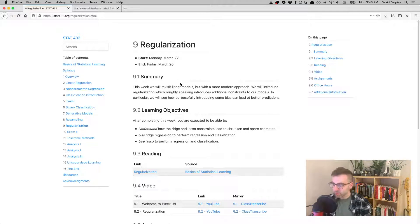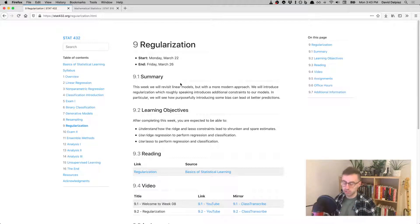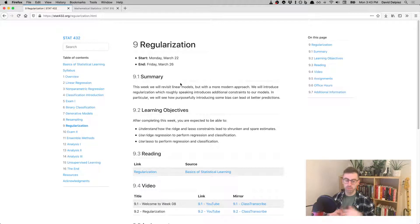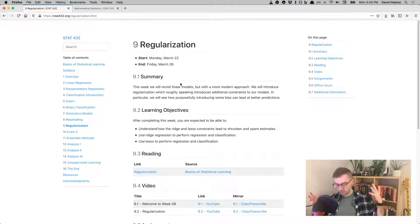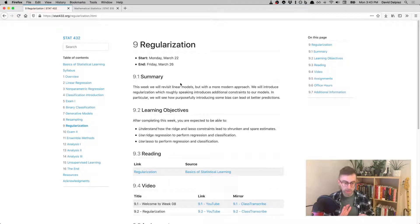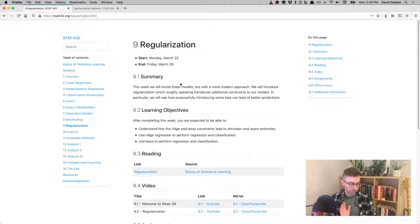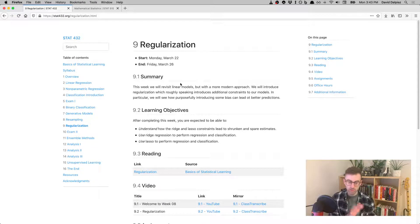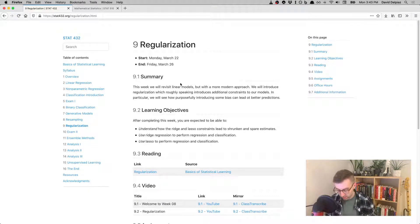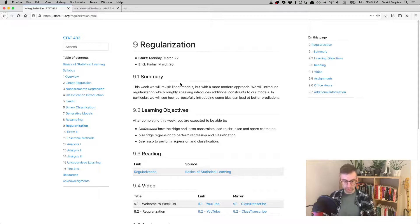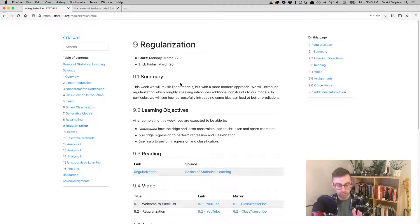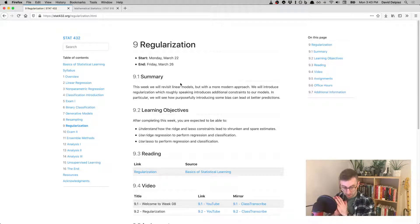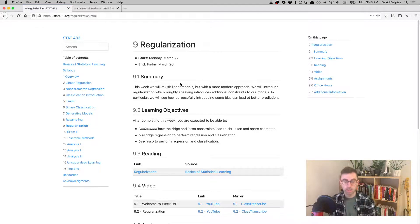So the big idea this week is something called regularization, and obviously we'll talk a lot about that. But the main takeaway here is what we're doing is we're adding additional constraints or information to our models.